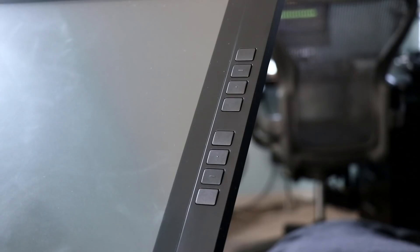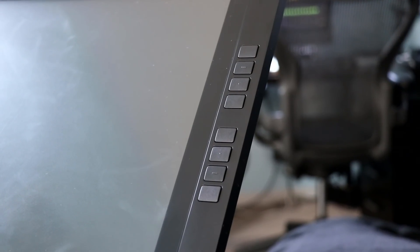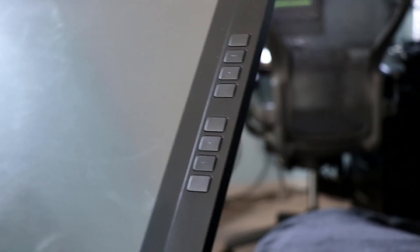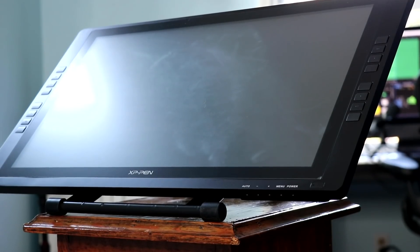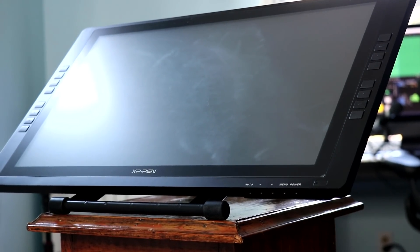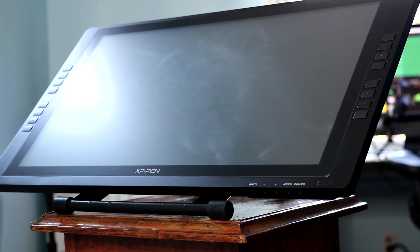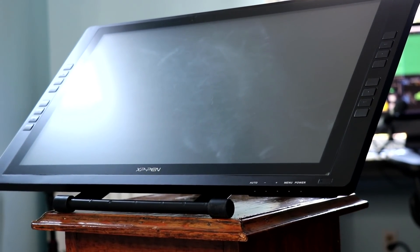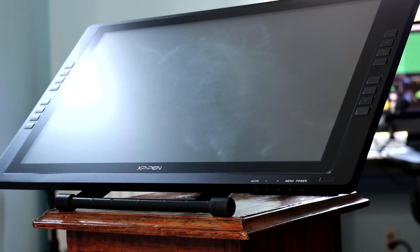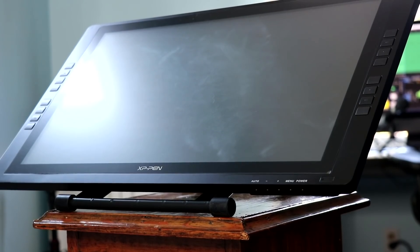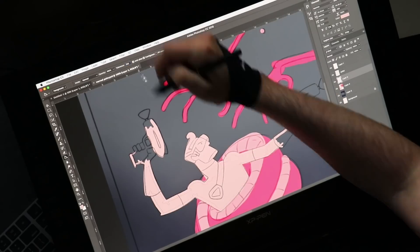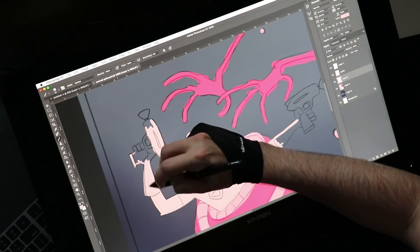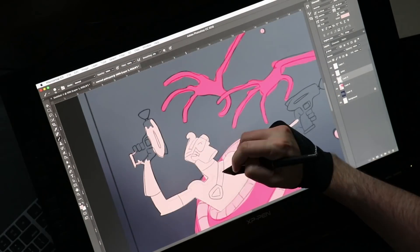We also got some shortcut keys, 16 of them, 8 on either side. The case is identical to last year's version. You can also get this tablet without the hotkeys if you want to save a little money. I really like having the shortcut keys myself.